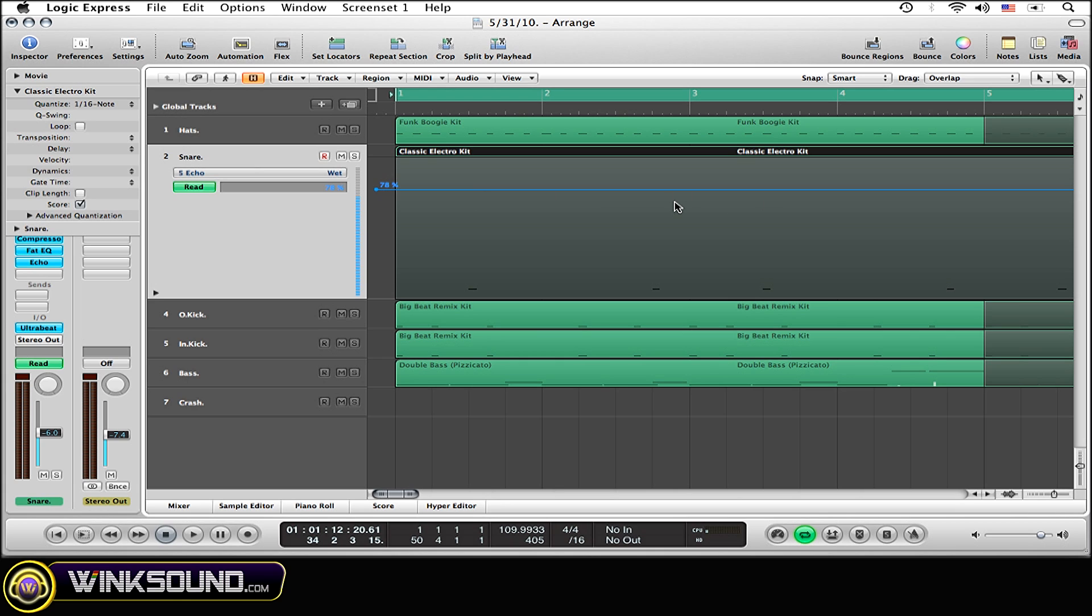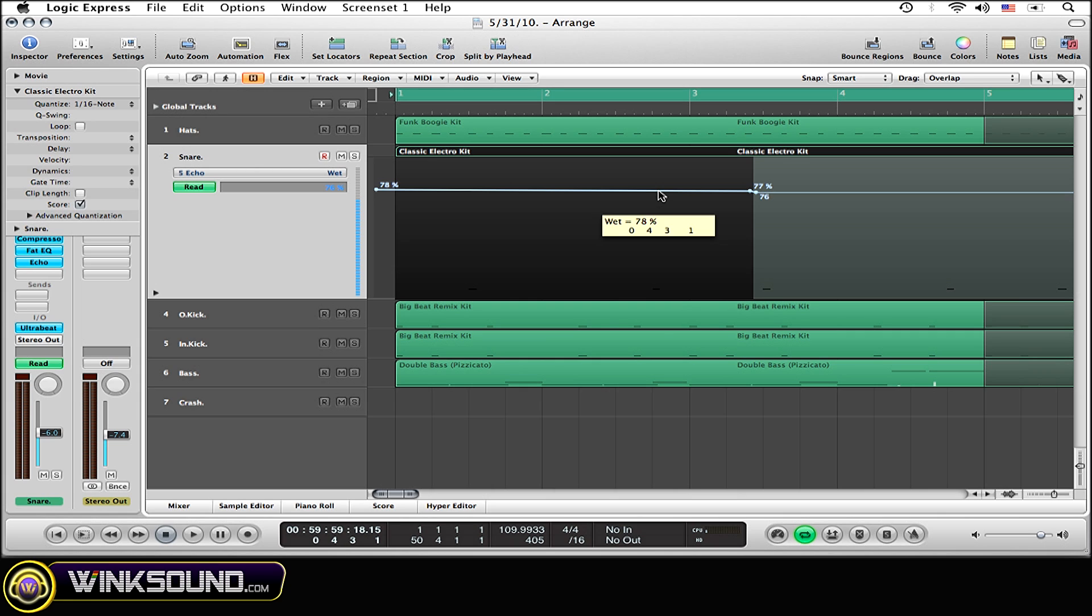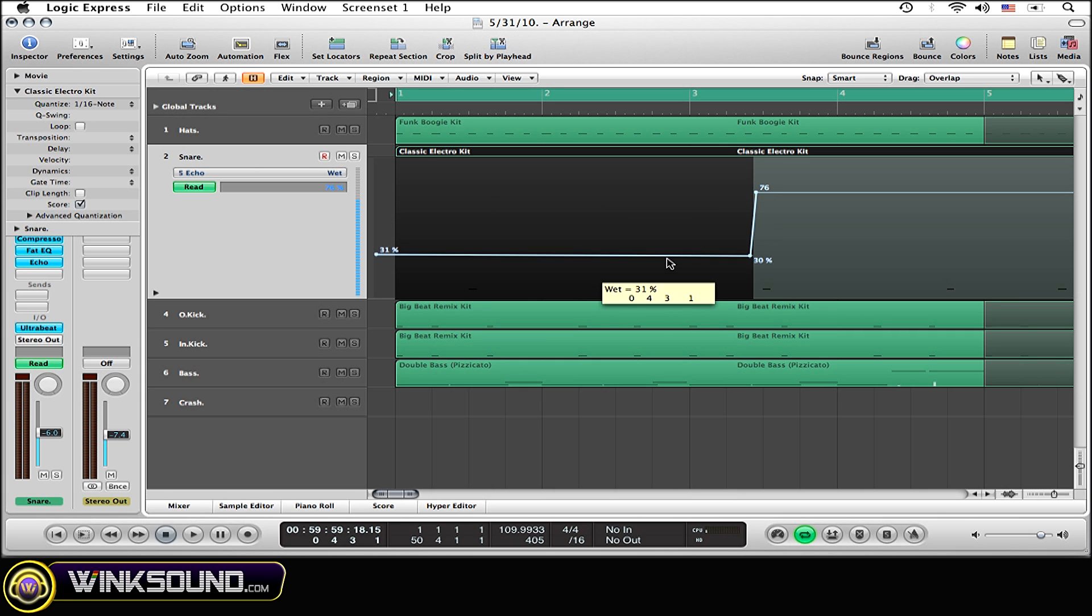So I want to put this effect only on the third snare beat of every measure. So what I'm going to do is, this is the third snare beat right here. I'm going to create two nodes right before the snare beat. And now I'm going to drag this automation line right down, all the way down to 0%.